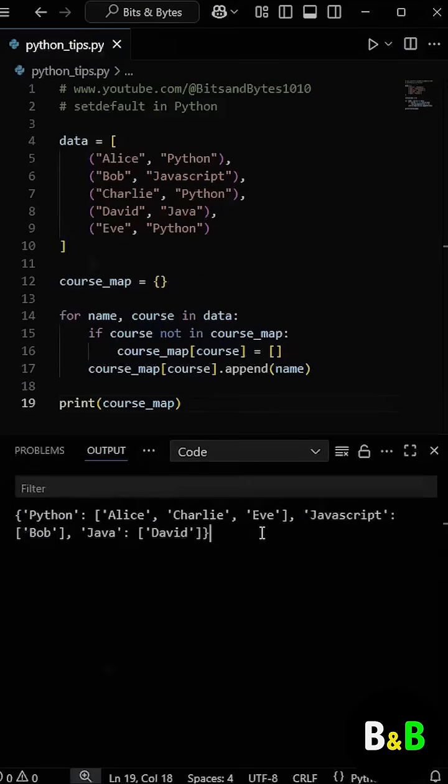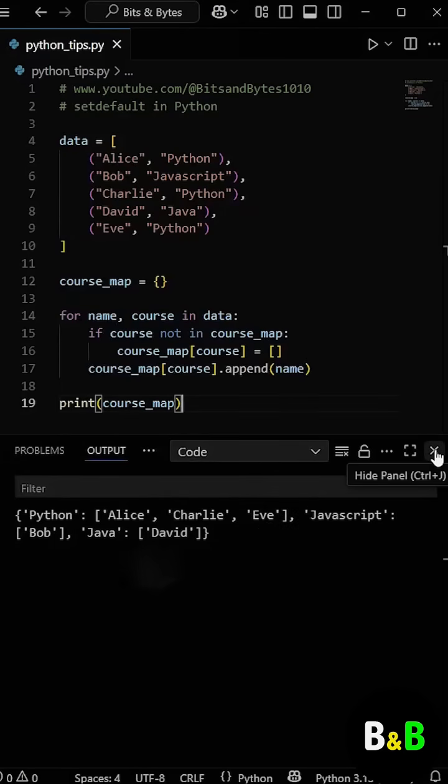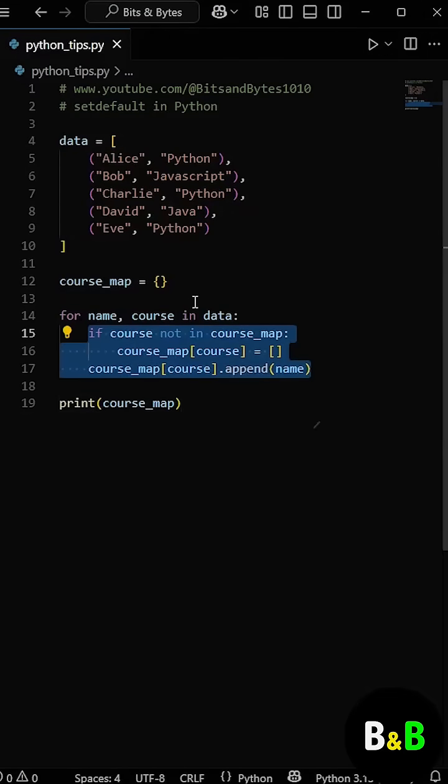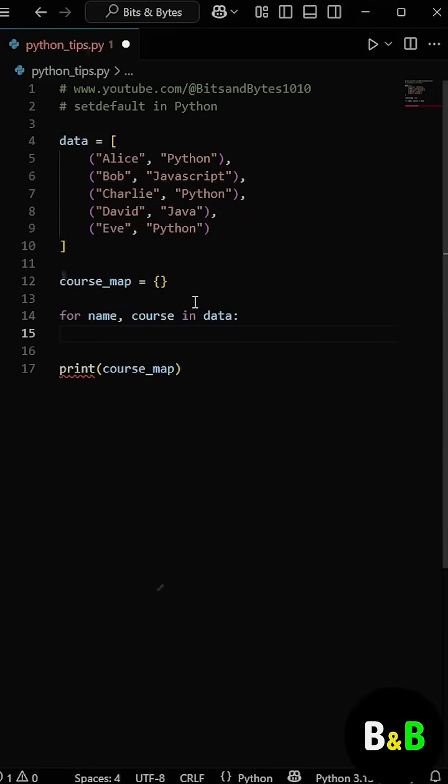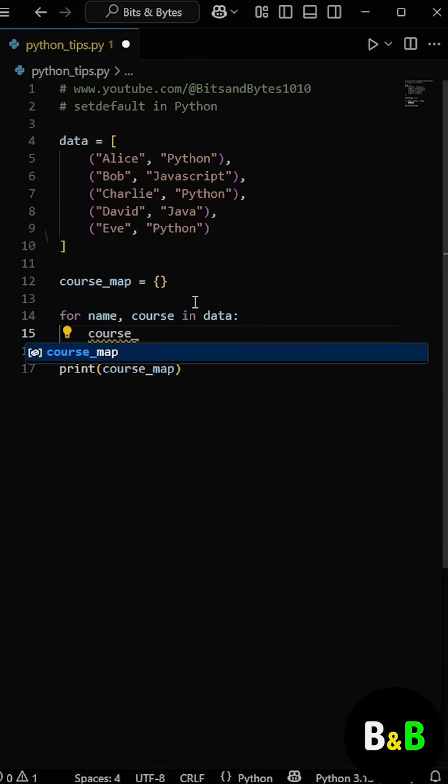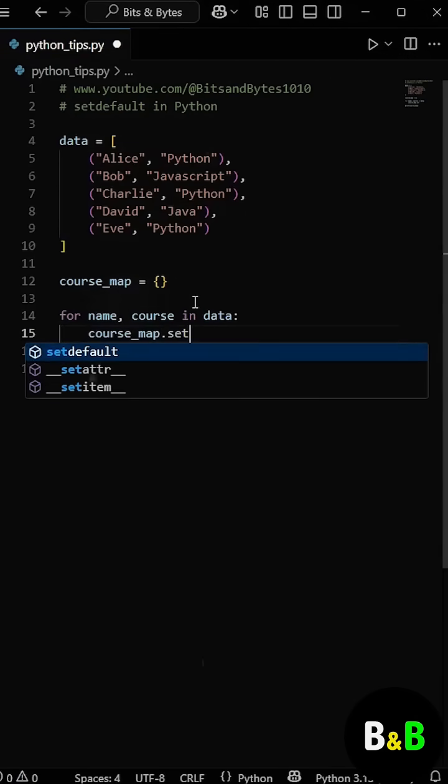But that if block feels a bit repetitive, right? So instead of using the if block, we can directly use this one-liner code with the help of the setDefault method. So here we're using the setDefault method on the course_map dictionary.